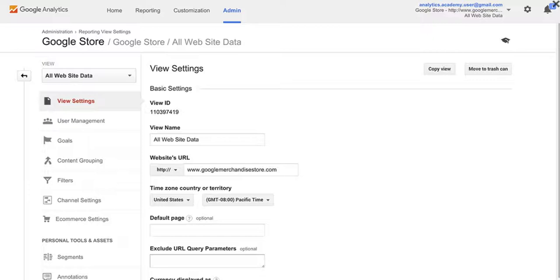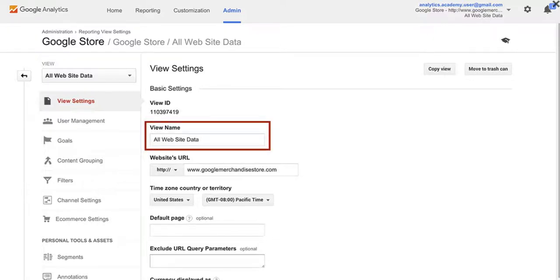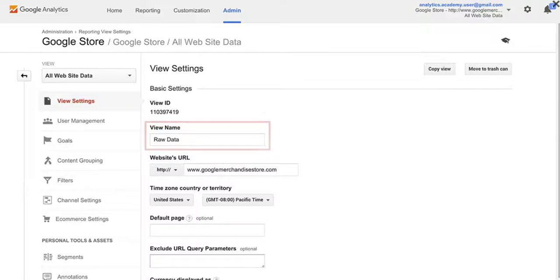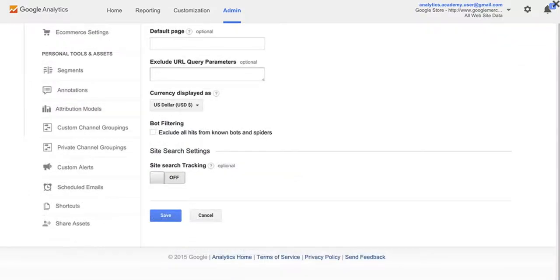You can see that when you first create a property, Analytics automatically sets up an unfiltered view called All Website Data. This contains all of the raw, unchanged data you collected for the property. We recommend changing the name to RawData, so you'll know that the data hasn't been filtered. To change the name, we'll simply type in the new name. Now click Save.